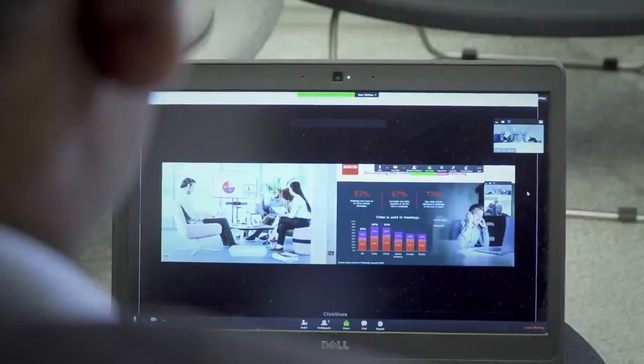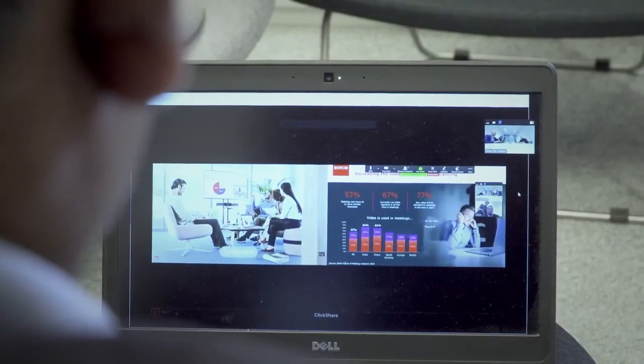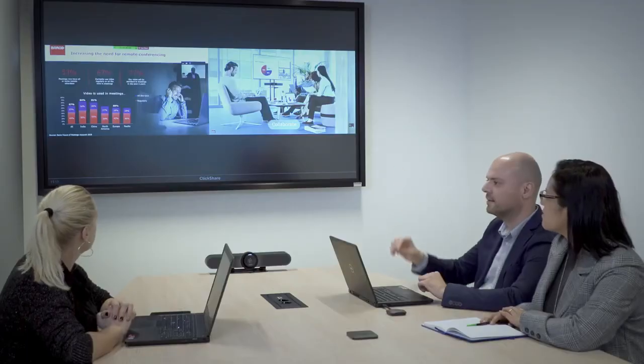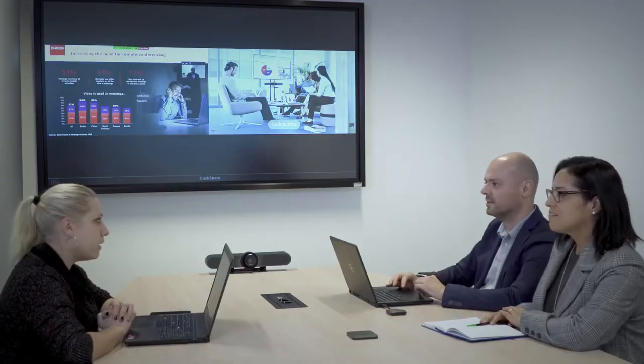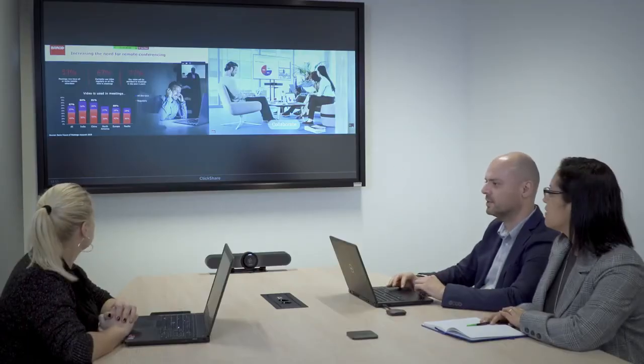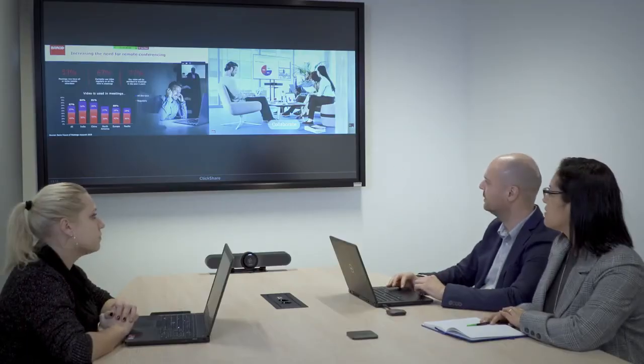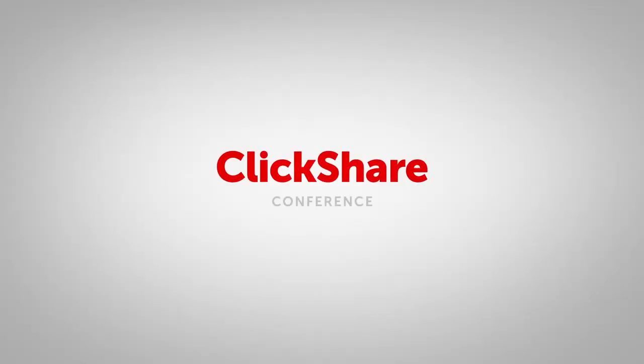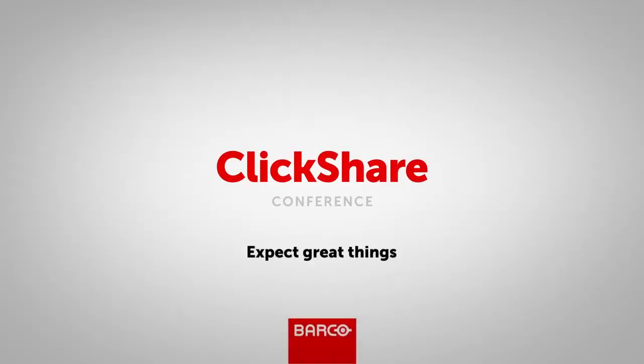With ClickShare Conference, sharing content and collaborating is truly seamless and interactive. ClickShare Conference. Expect great things.